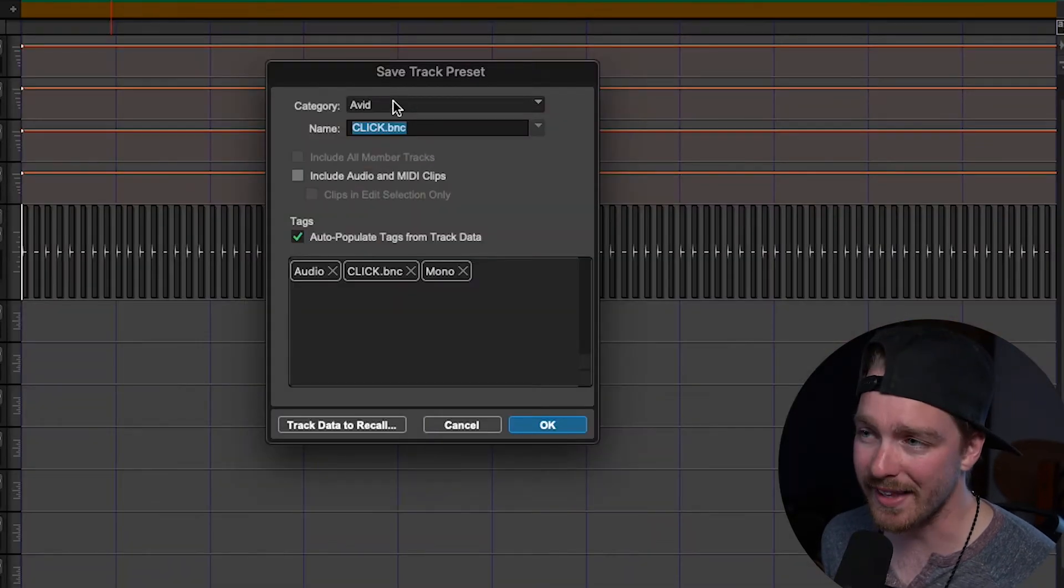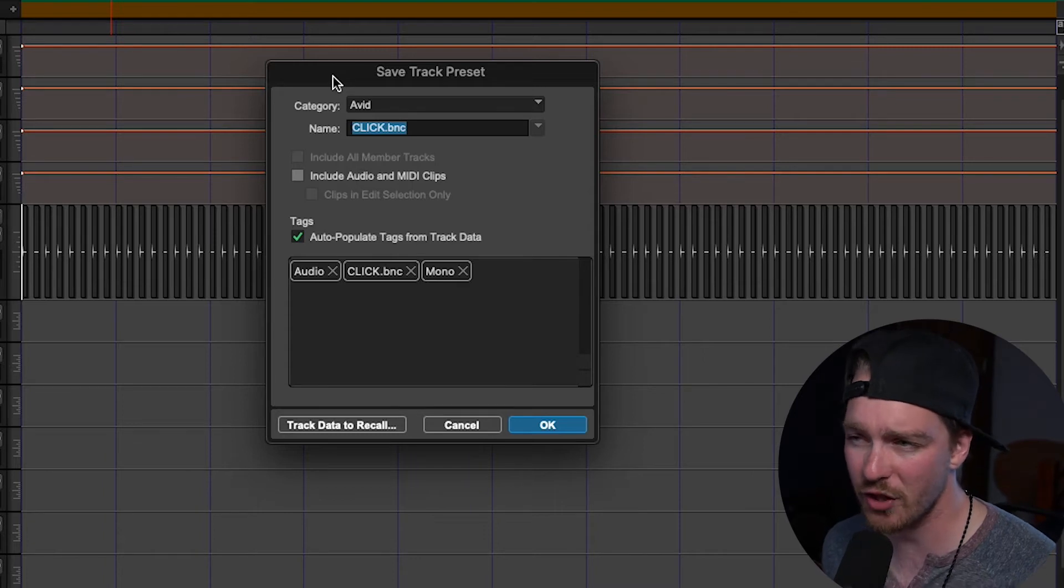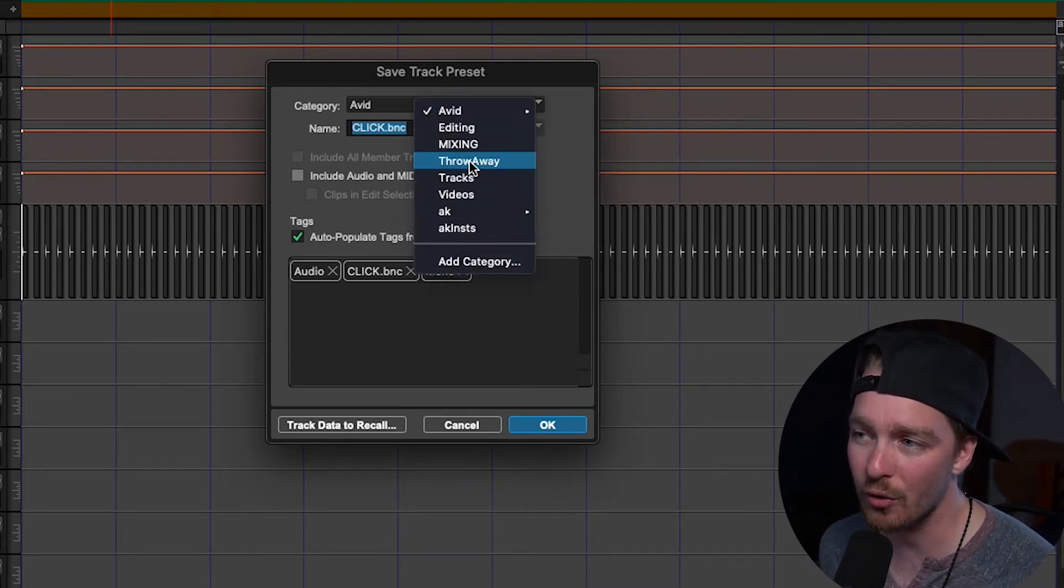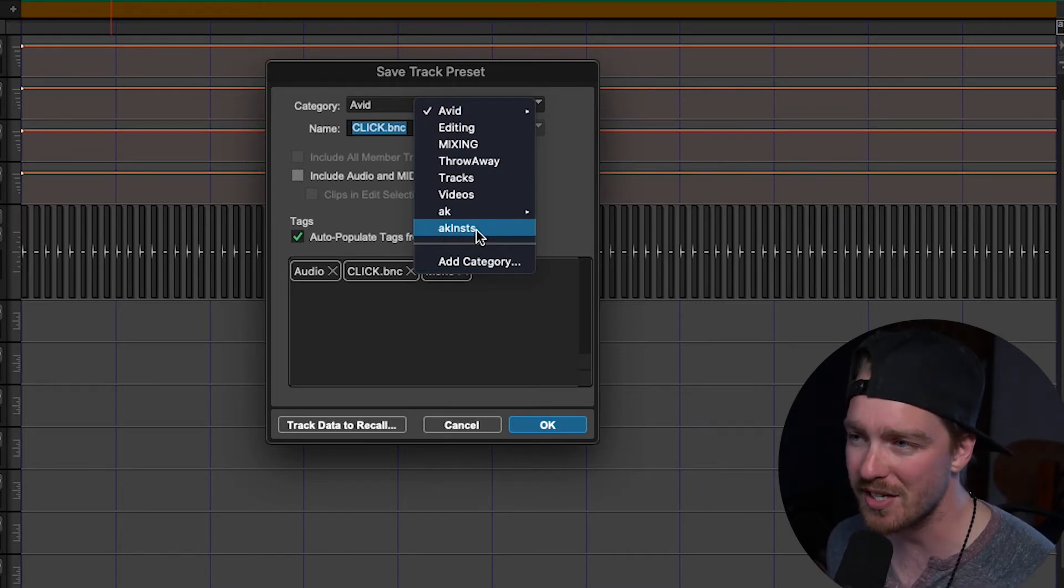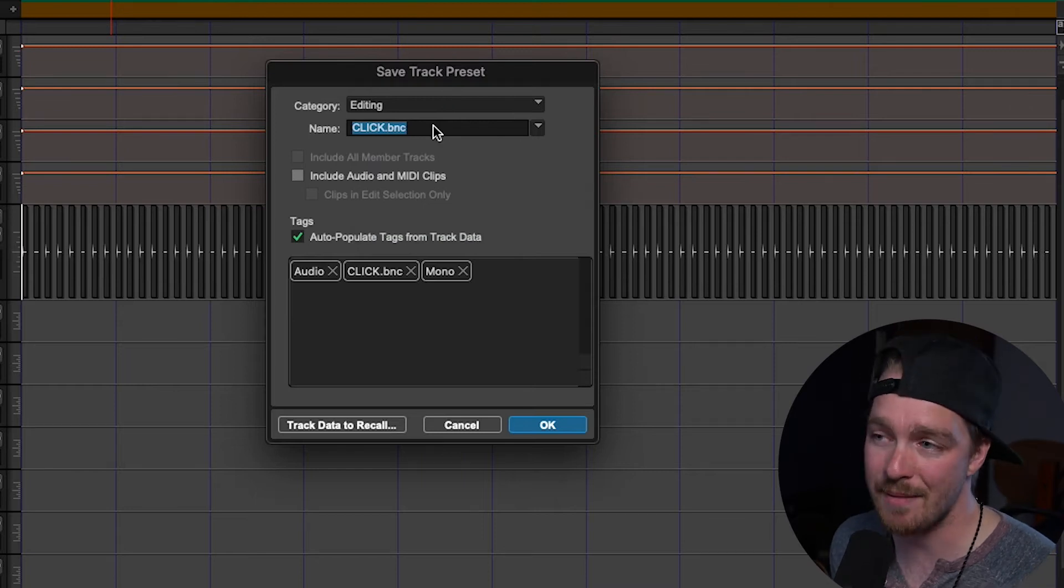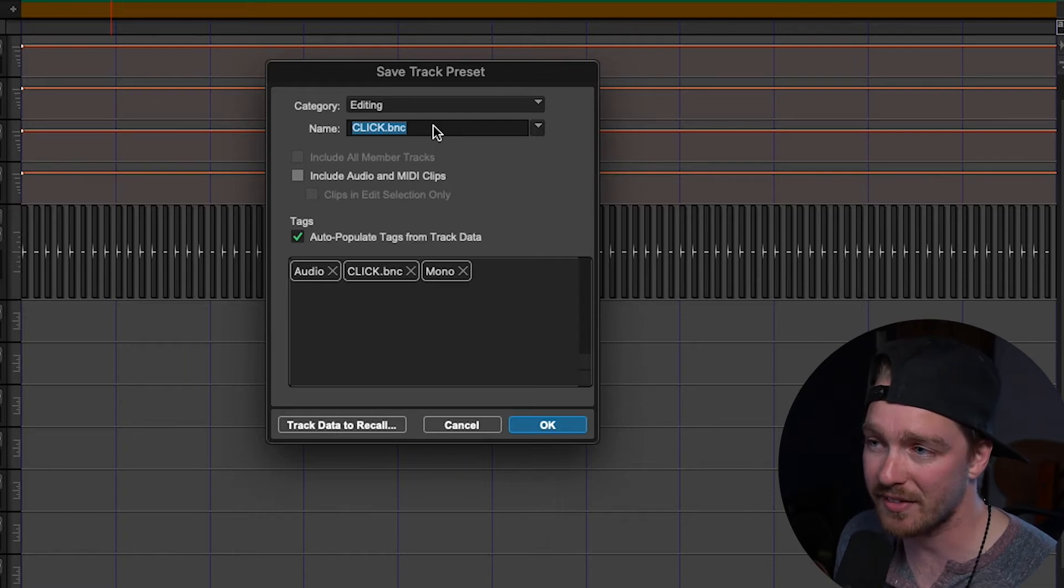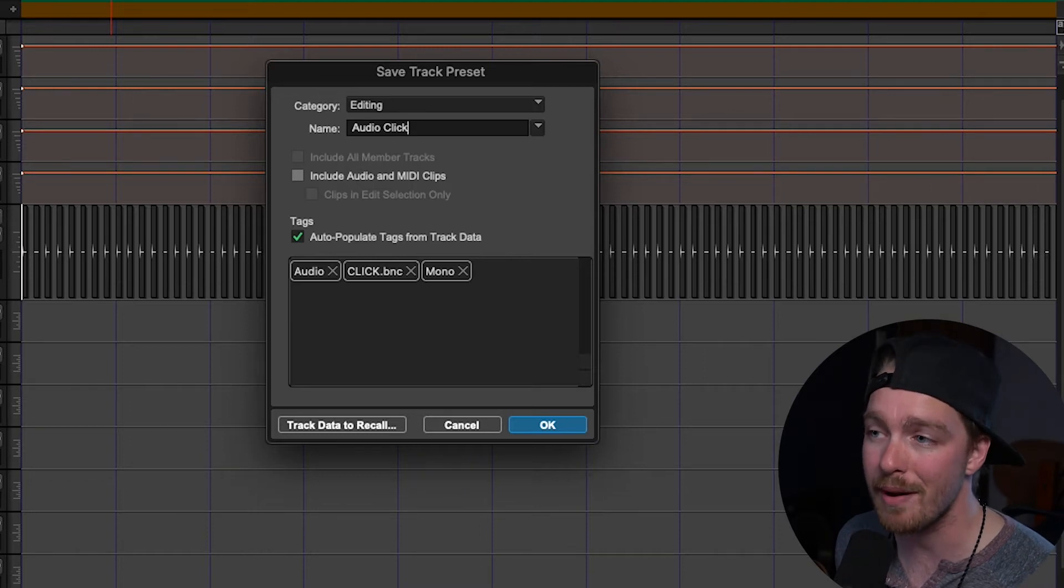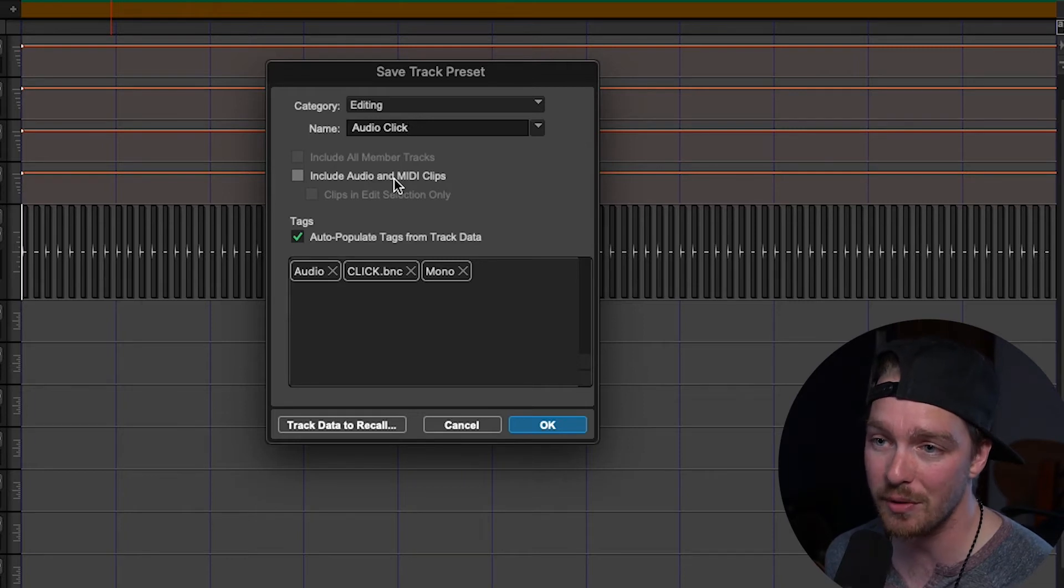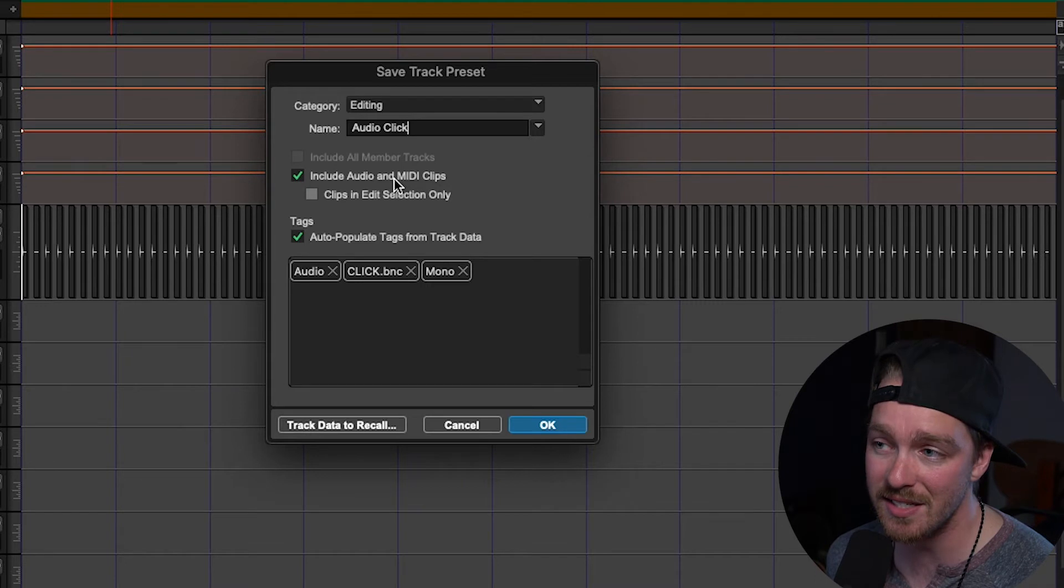So there's a few different options we have to choose. First off is the category. In here we can make our own categories to kind of better organize our track presets. So for me I'm just going to throw this into editing. Next we get to name this track preset. So by default it goes to the track that you clicked but you can name it to anything. So for me I'm going to type audio click because that's what I want to remember this as. I can then click down here. There's include audio and MIDI clips which is something I want to do on this one because the audio clips on this track which are the printed click is something I would like to save.